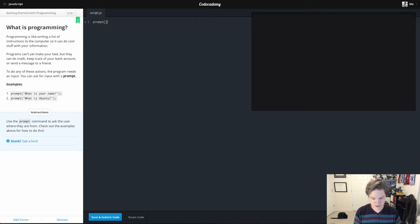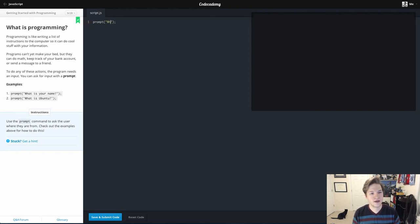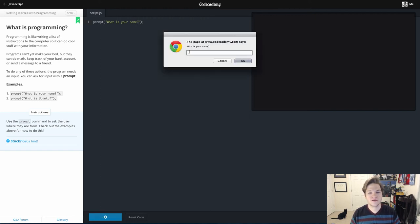We're going to use prompt instead of confirm, and inside of that we're going to put a string, and we're going to say what is your name, and we will save and submit that. You can see the difference.